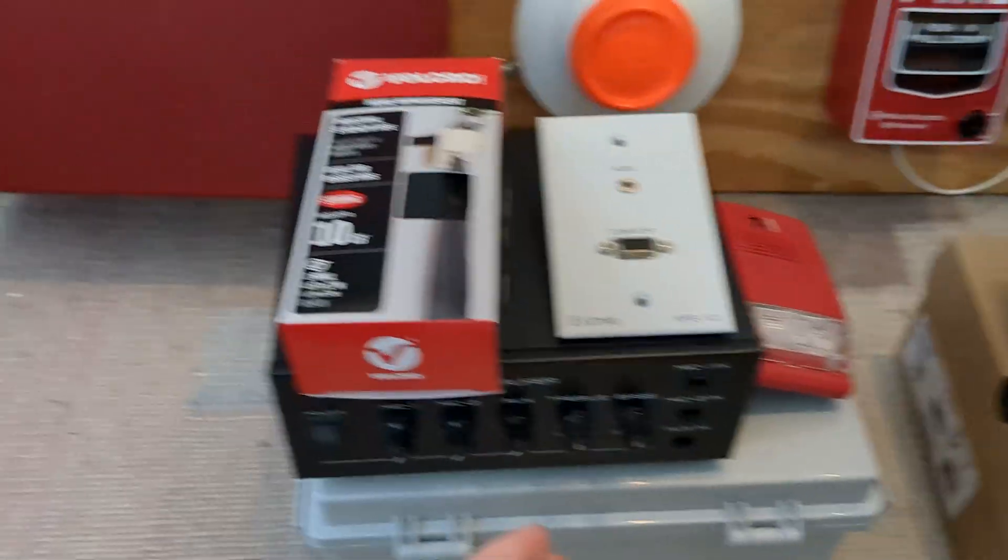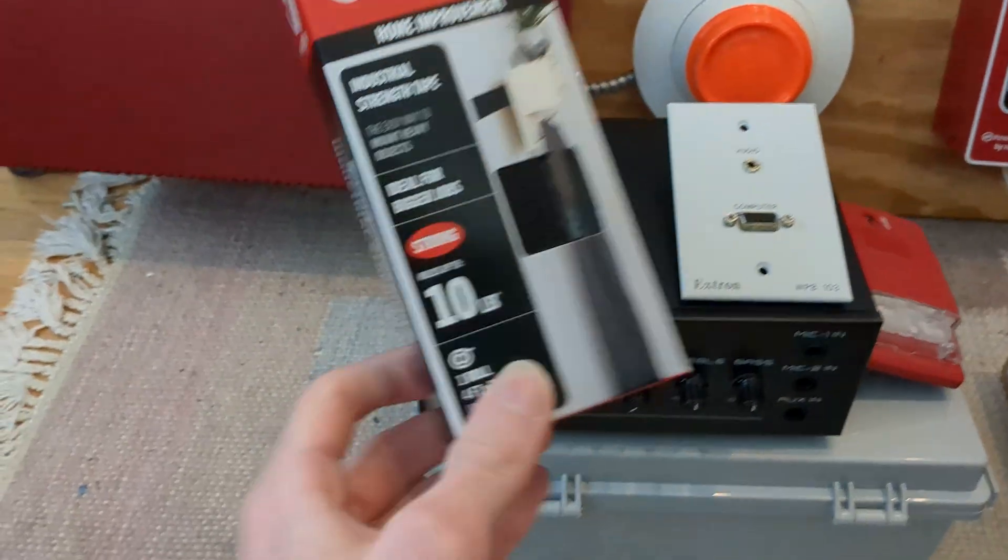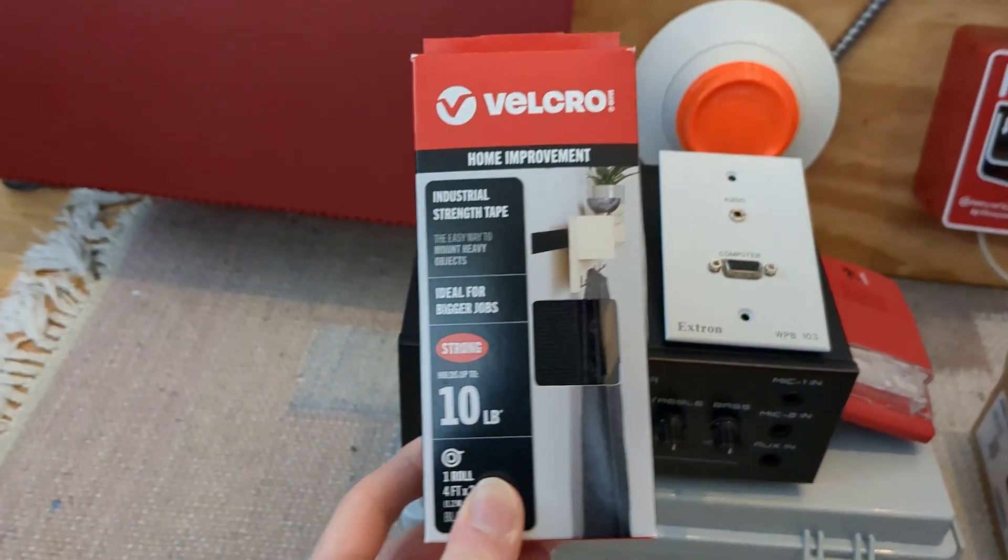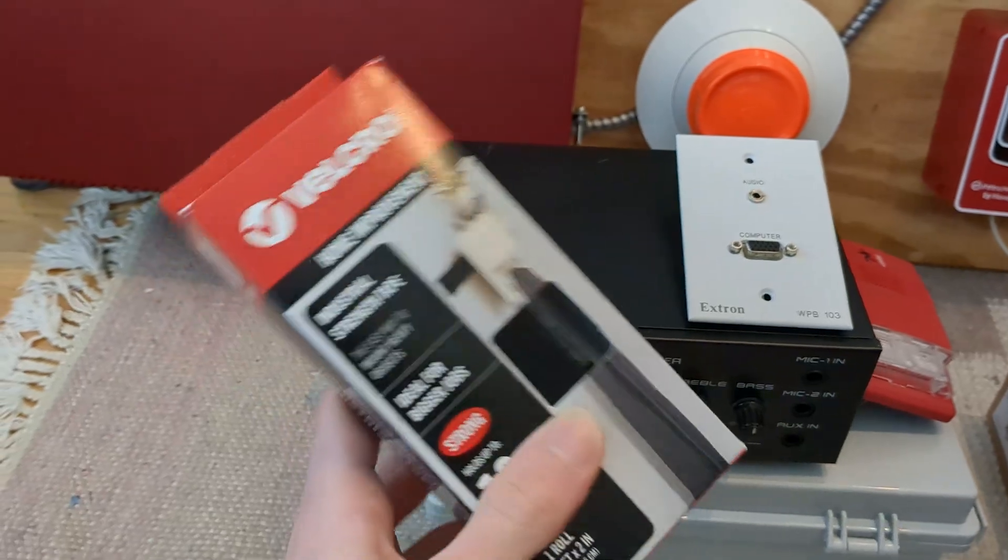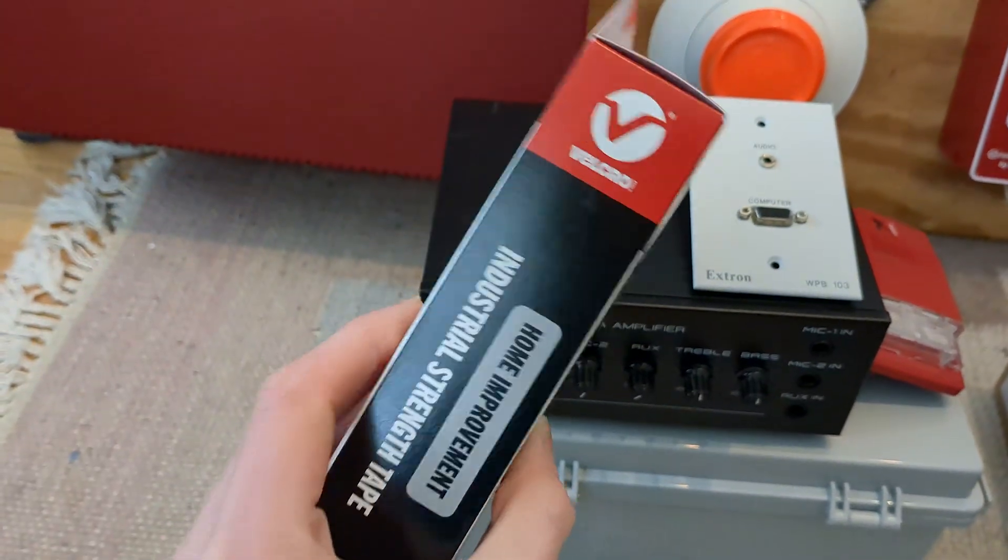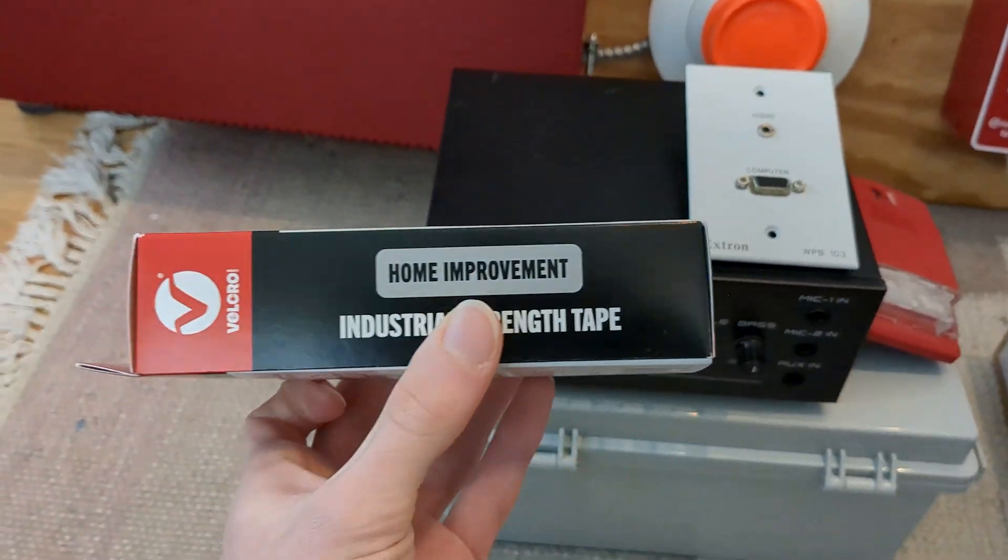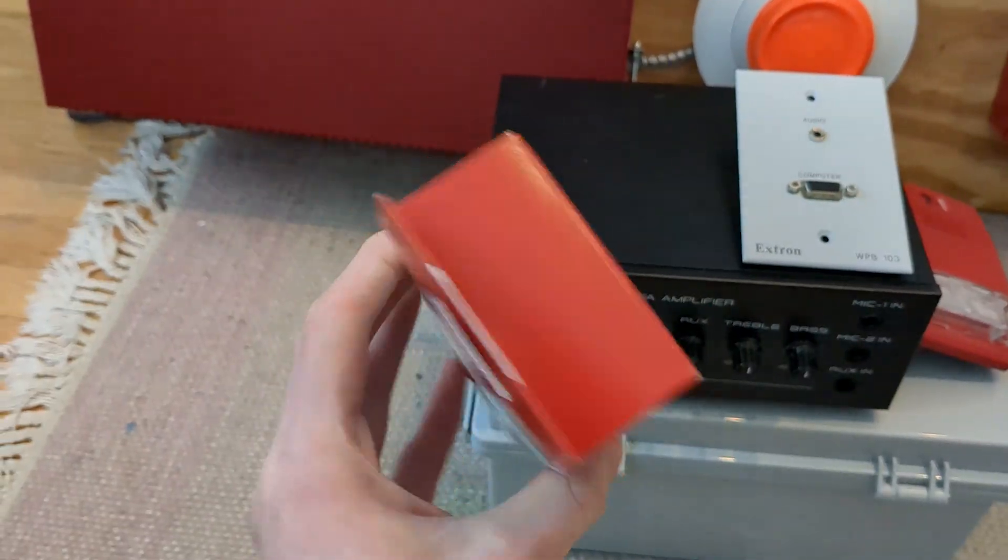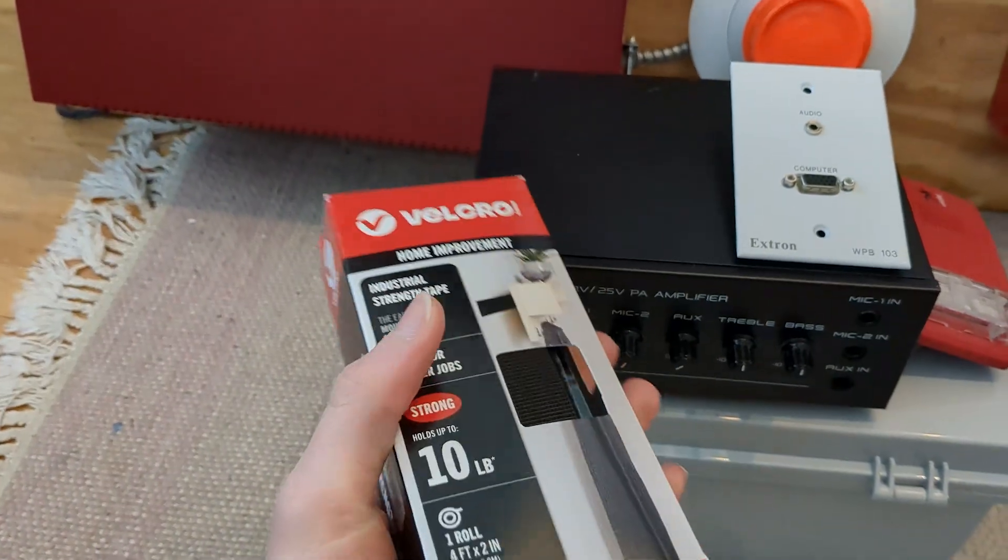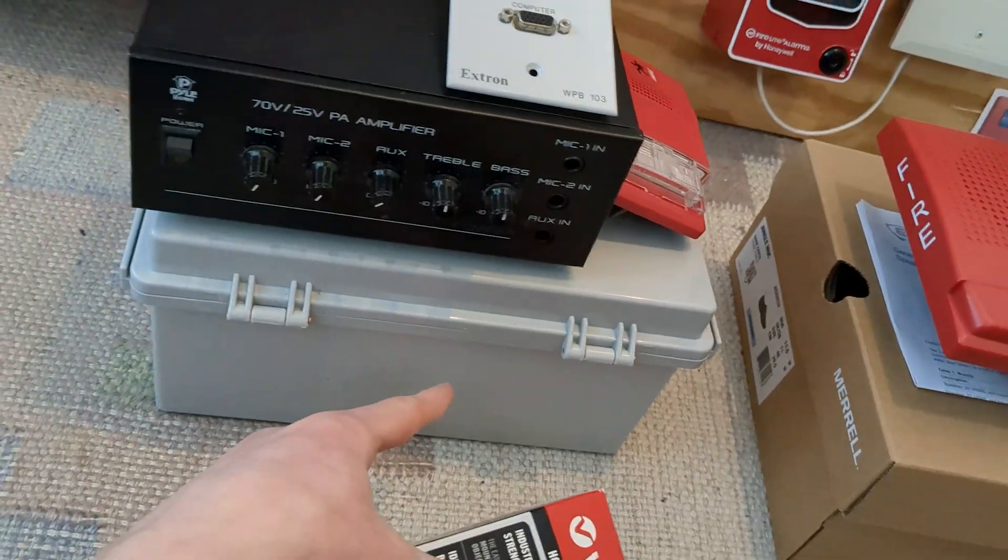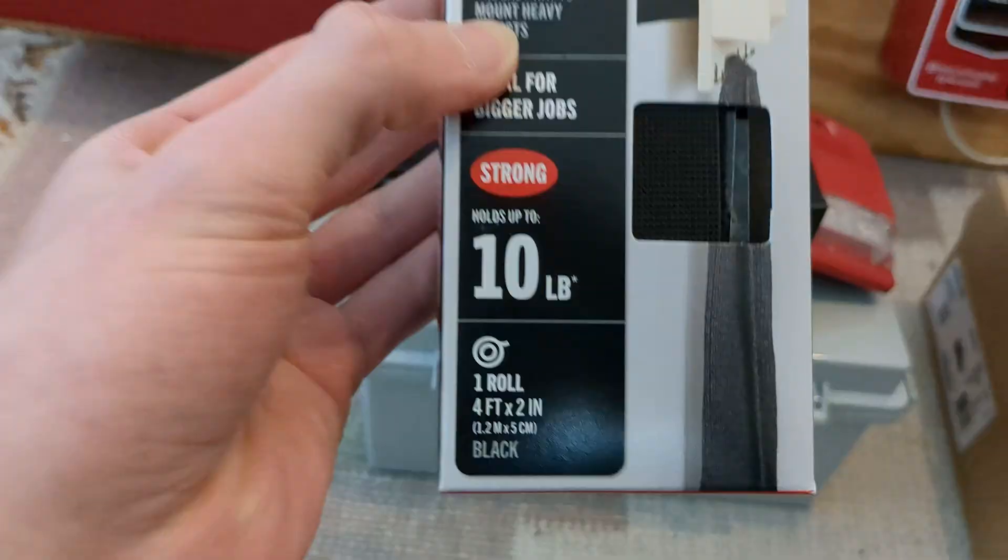We're going to start off with this Velcro. Now, I know what you're thinking, why would you request Velcro for Christmas? That is ridiculous. I mean, it's so boring. Yes, I'm aware. But I prefer this to having to screw stuff into this box, and you'll see what I mean later.